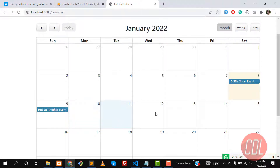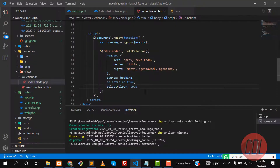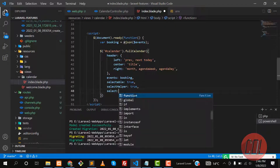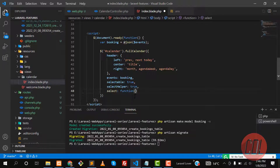Now if you click on the calendar it's highlighting, which means we can select dates. Now it's time to display a modal. When we click on a date, how can we do this? We need to call the `select` event here — it's a function.